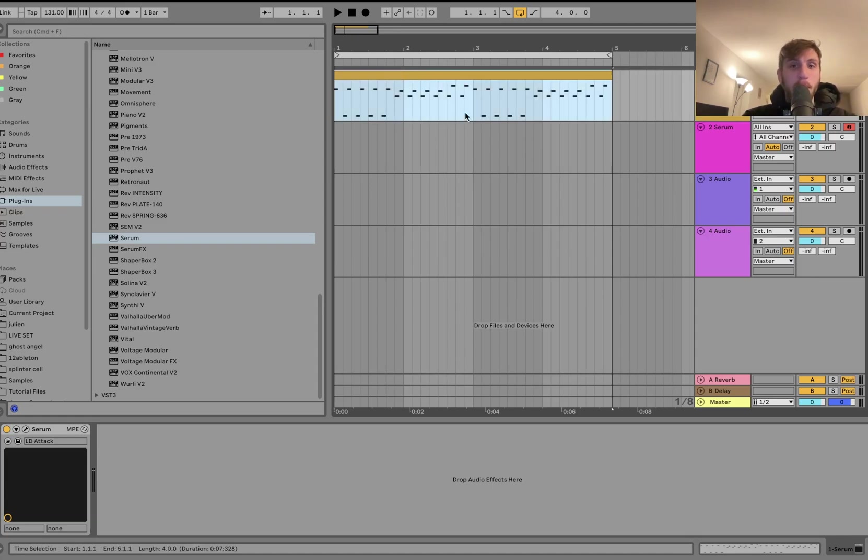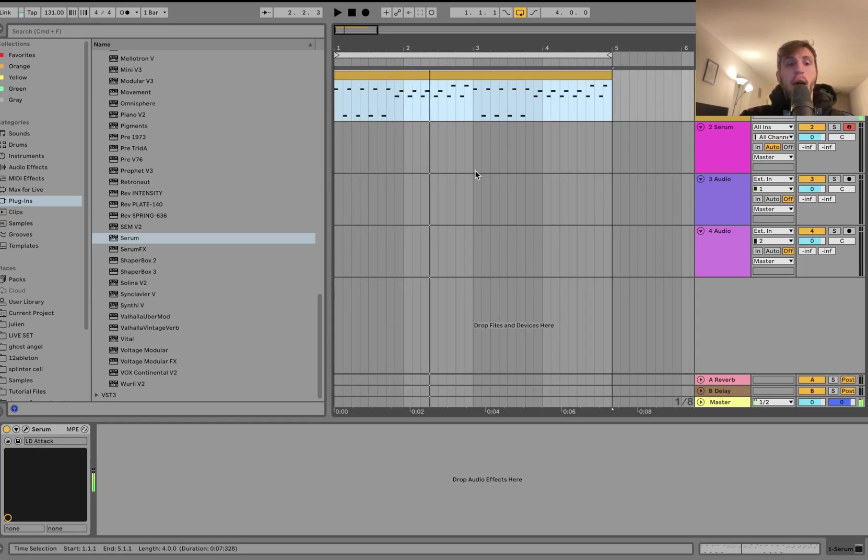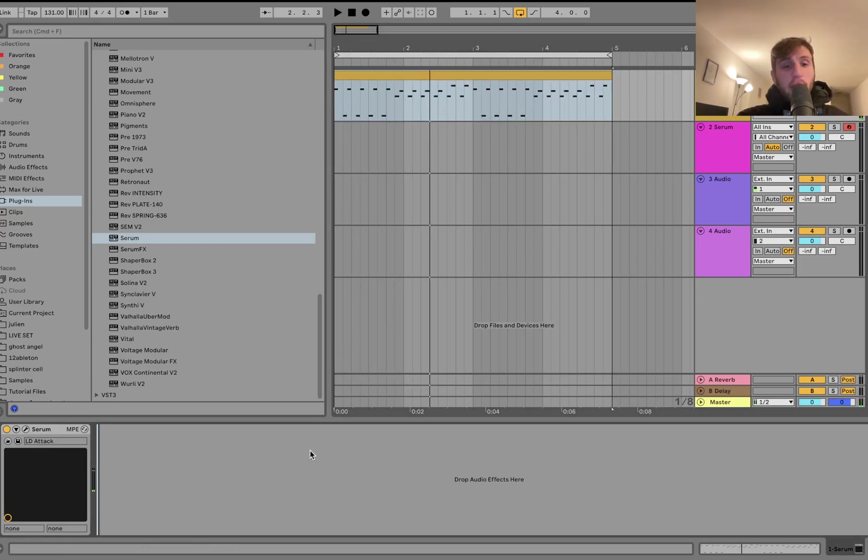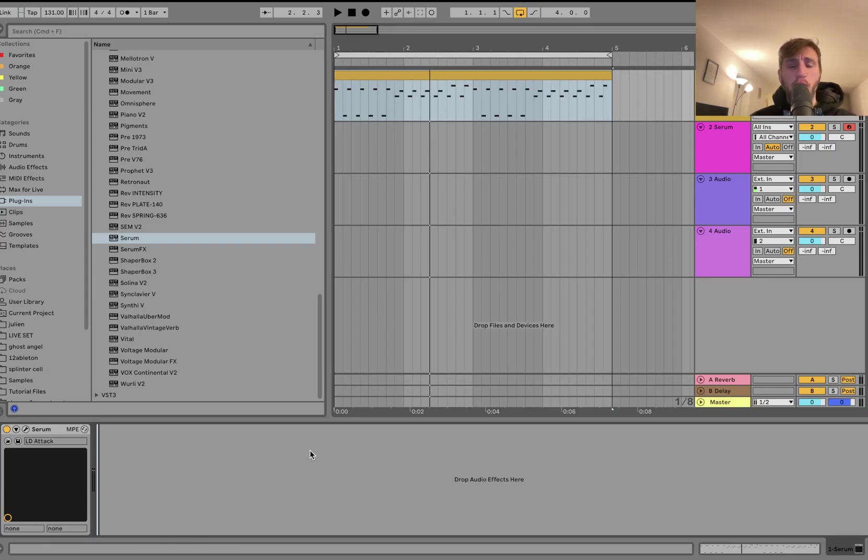Today I'm going to be using this preset from my Definitive Techno Serum Presets. It's an awesome bank of Serum presets. Link is right at the top of the description on my website. Make sure to grab that. There's a little discount code for a limited time only so go ahead and use that.